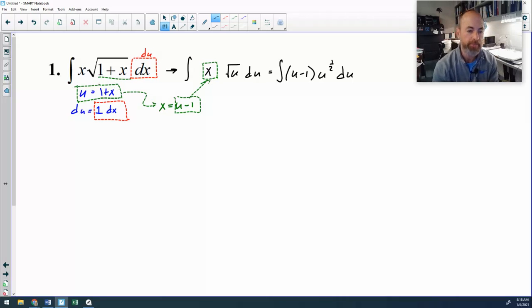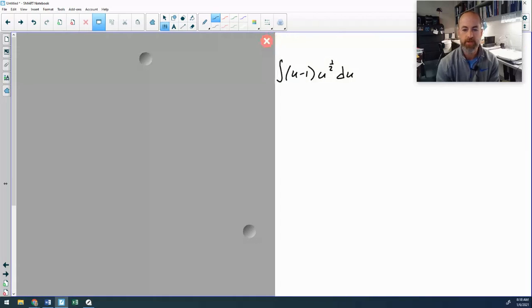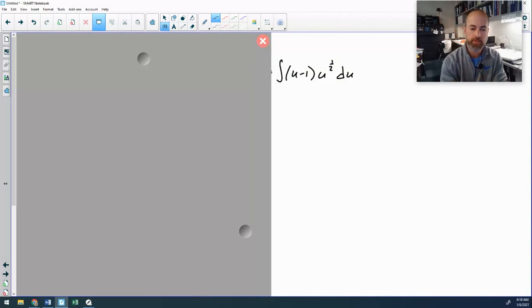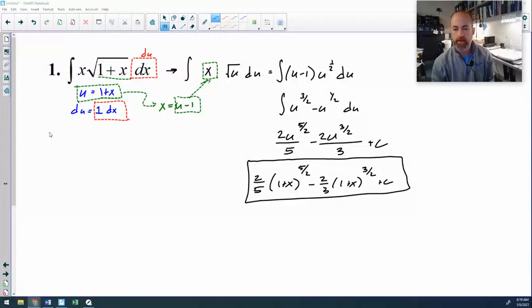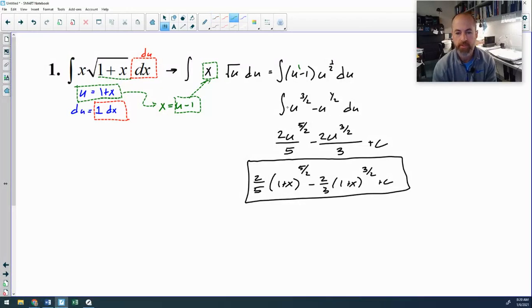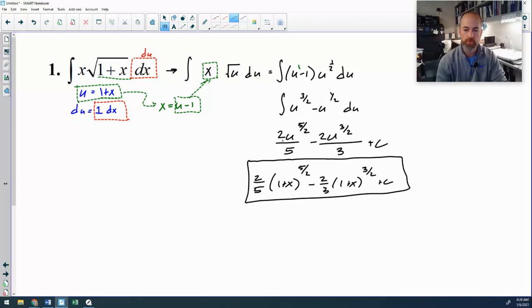Double substitution just means you have to manipulate your u-equals expression and substitute something else in for a lone x that is still remaining. Once I've done that, I look at my new antiderivative. I can now just distribute that u to the one-half and turn this into a power rule. Adding exponents when you distribute gives u to the three-halves; add 1, divide by five-halves gives you two-fifths, and then substitute your u's back in. That's example one.